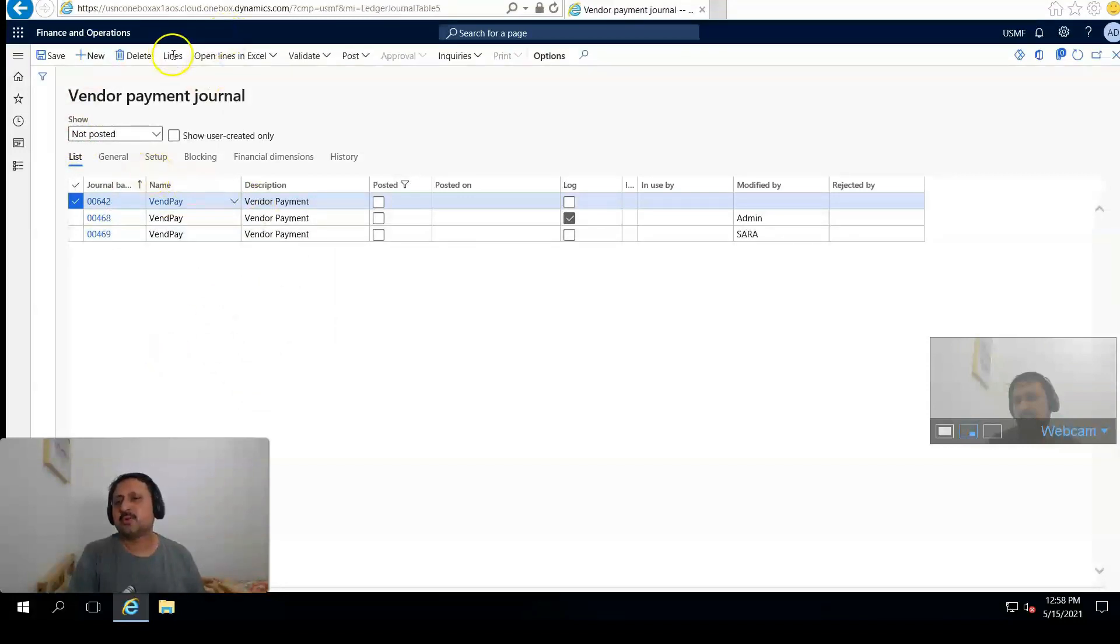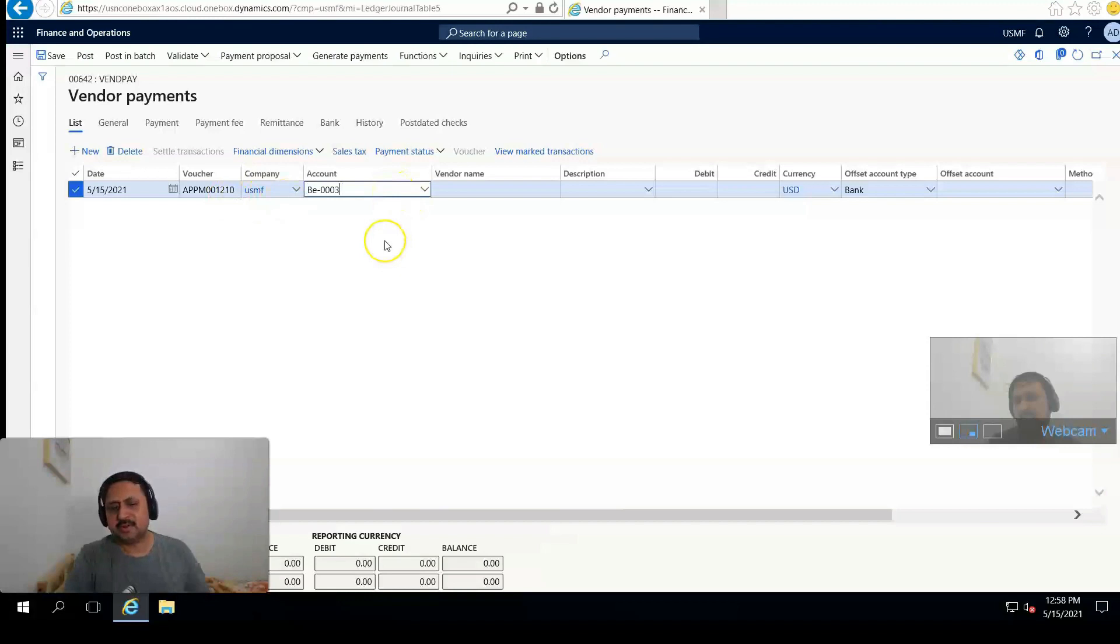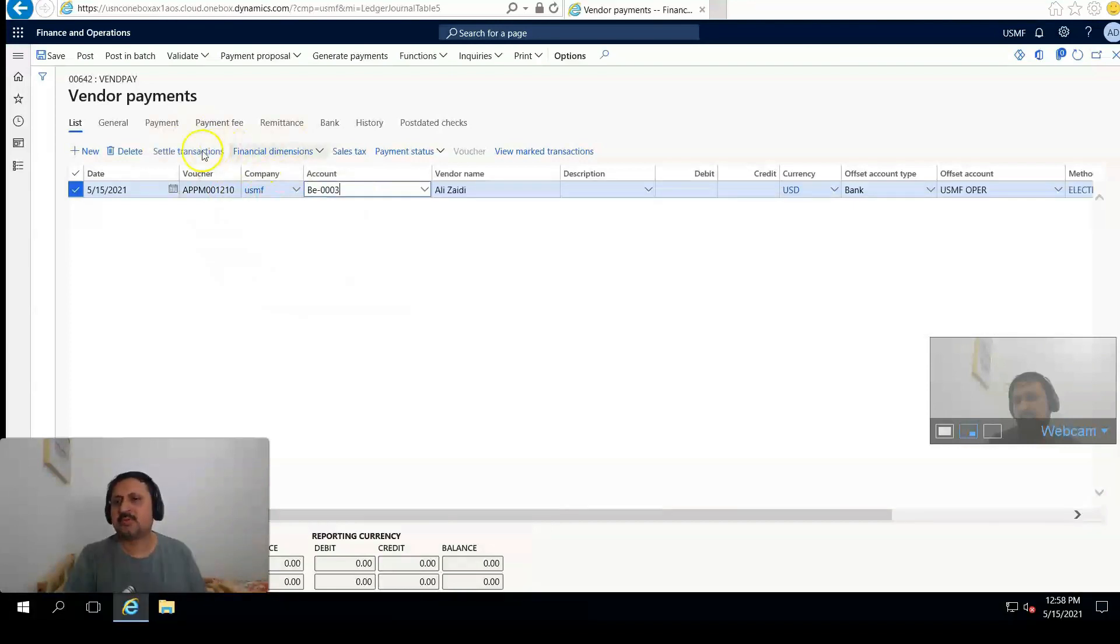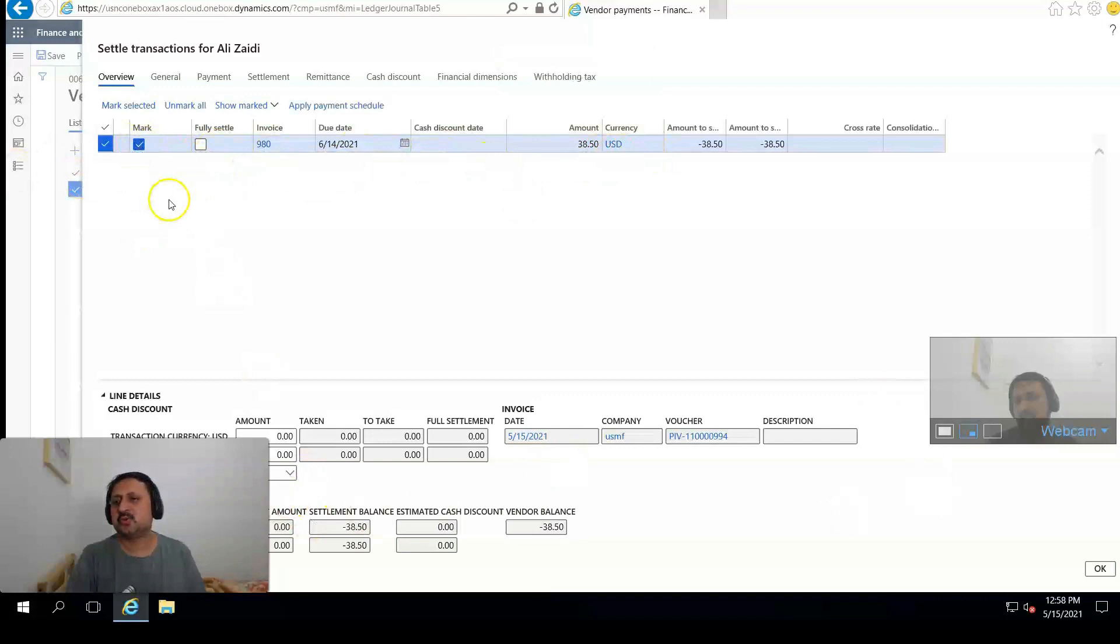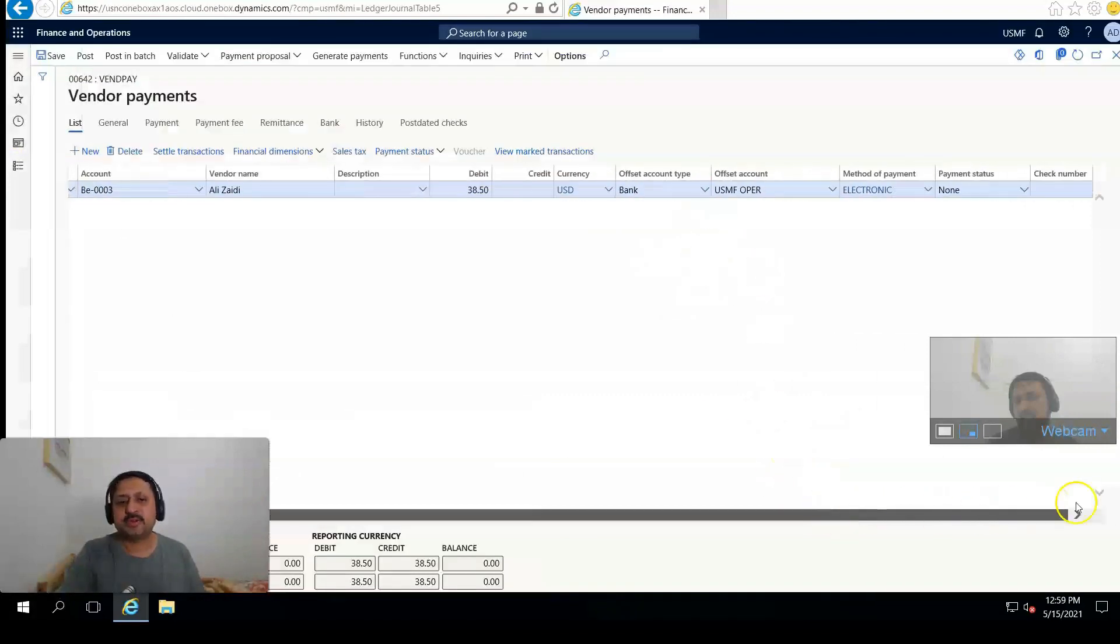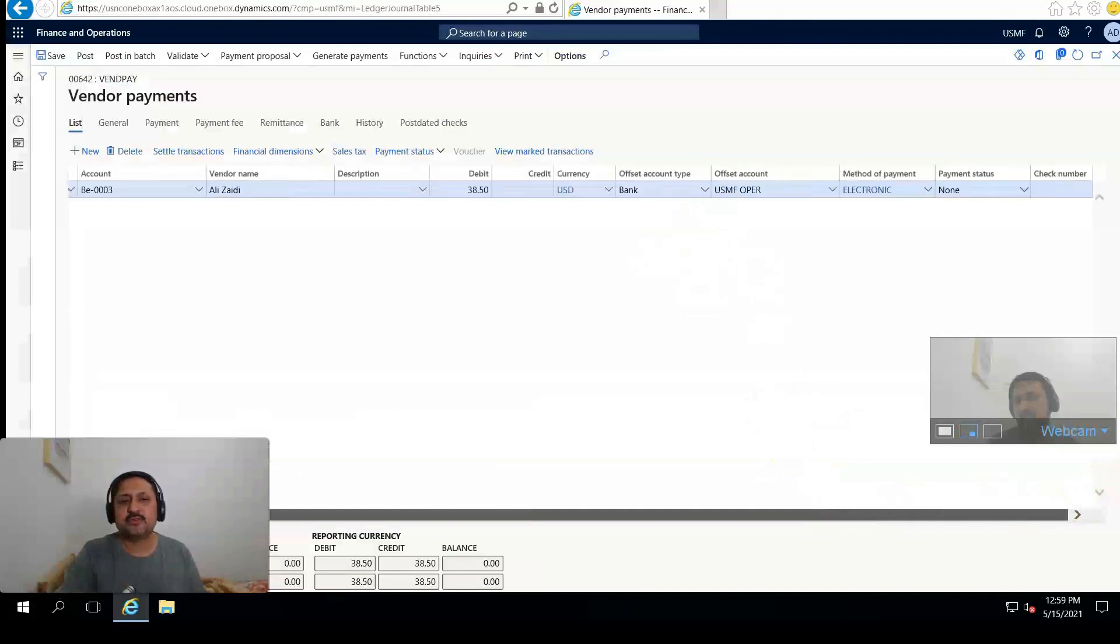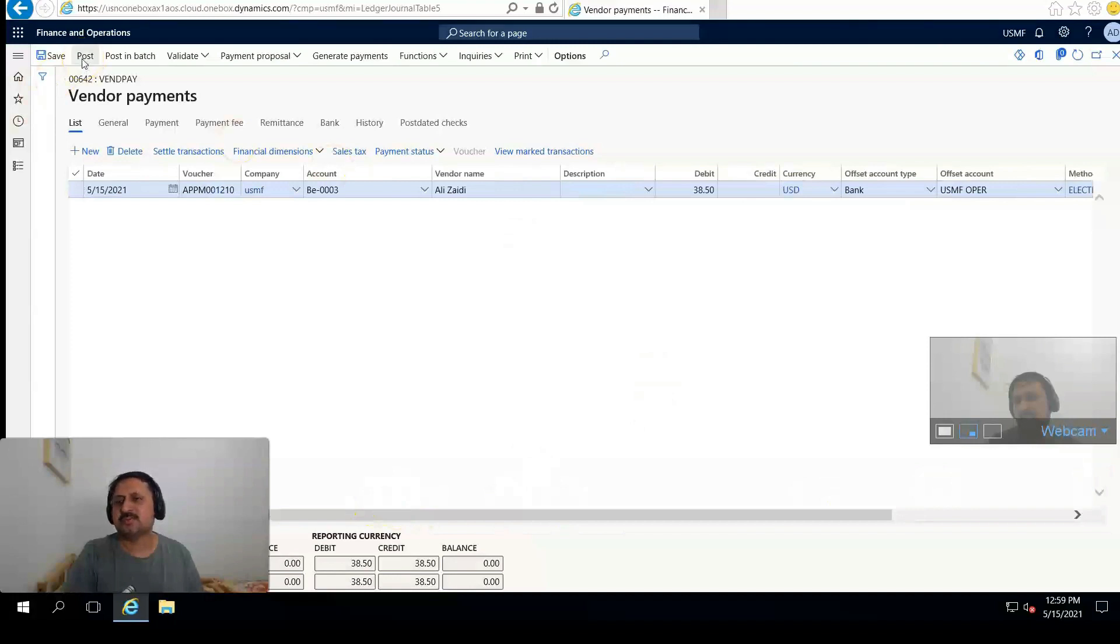From Lines, the vendor is automatically coming. I paste the vendor BE-0003. From Settle Transactions the transaction is already coming. Select it, mark, and click OK. You can see the amount is coming in the debit side. You can set any information you want and click on Post.